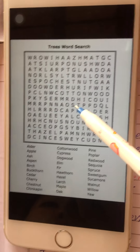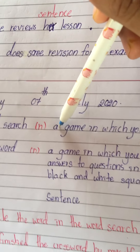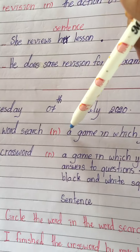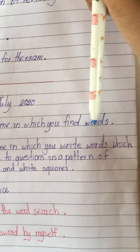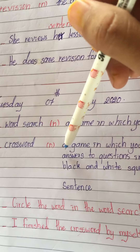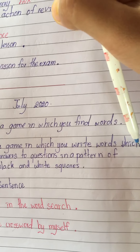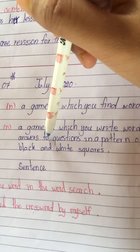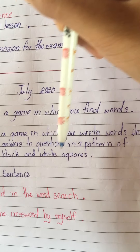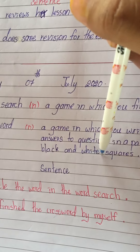Now I will read the meanings for you again. 'Word search': a game in which you find words. 'Crossword': a game in which you write words which answer questions in a pattern of black and white squares.